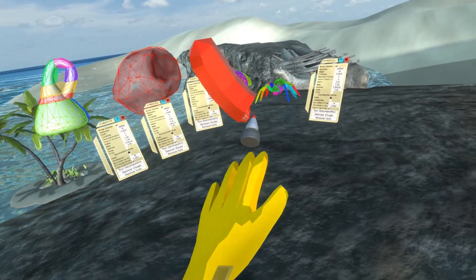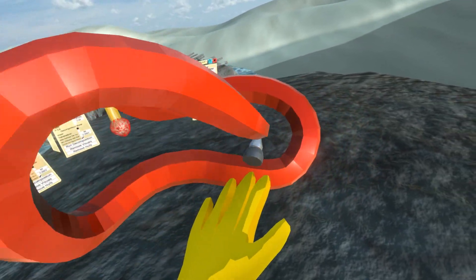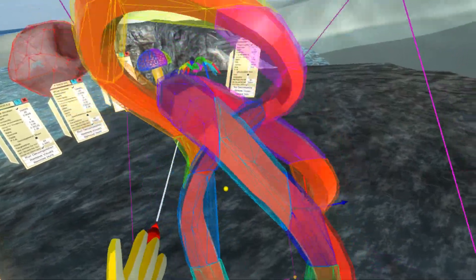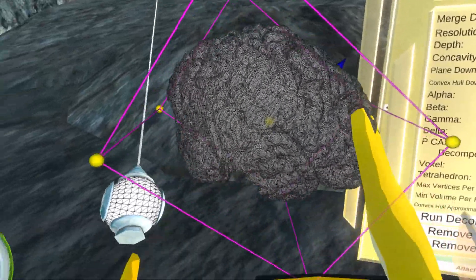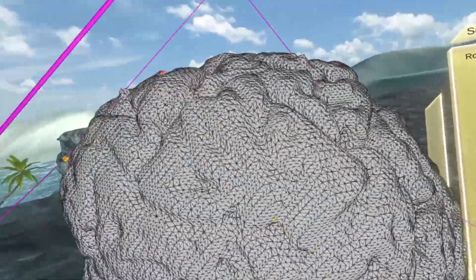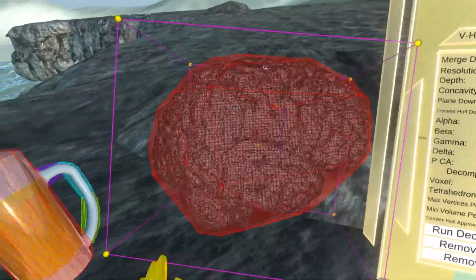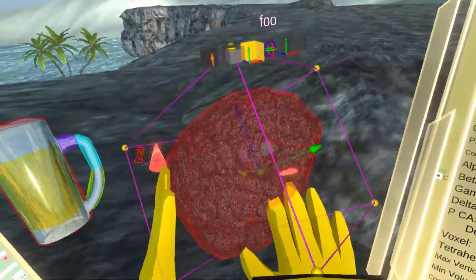It works on meshes generated procedurally within Neos as well, like this brushstroke. Here's a highly detailed model of a brain. As you can see, running convex decomposition approximates its shape with significantly simpler geometry.